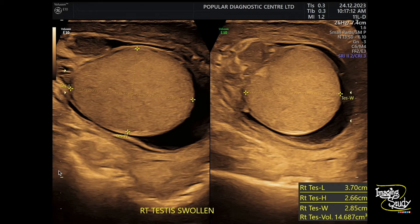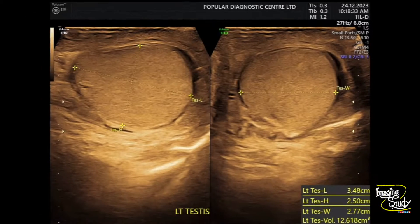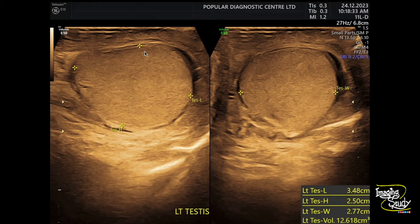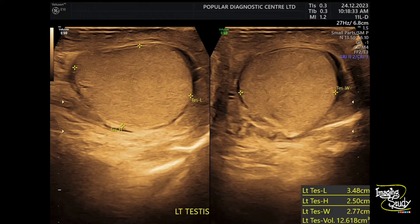Here is the picture of the right testis — it's around 14 cc, though it may vary from patient to patient, and my patient is an elderly one. The left testis is around 12 cc. So the size difference is not very obvious here, which indicates that the main affected organ is the epididymis and the testis has been affected only recently.